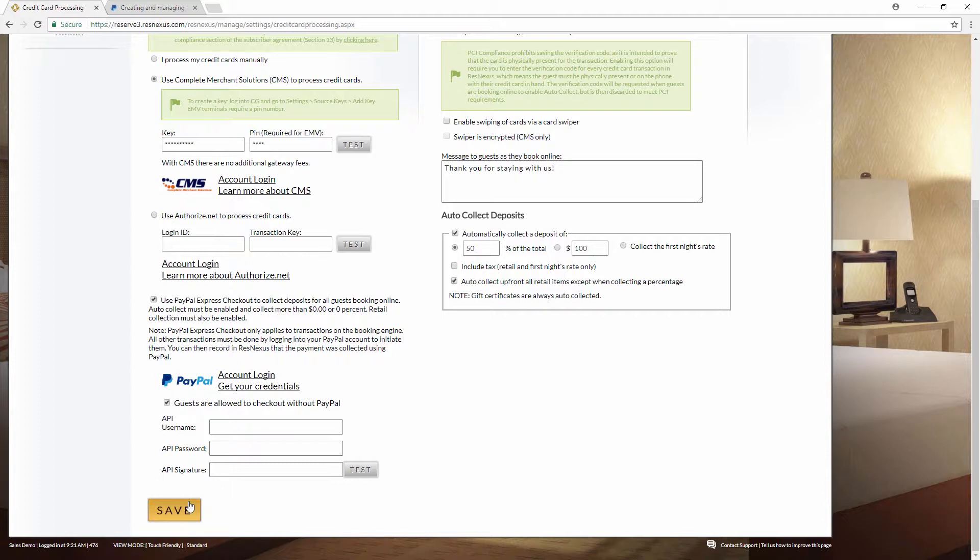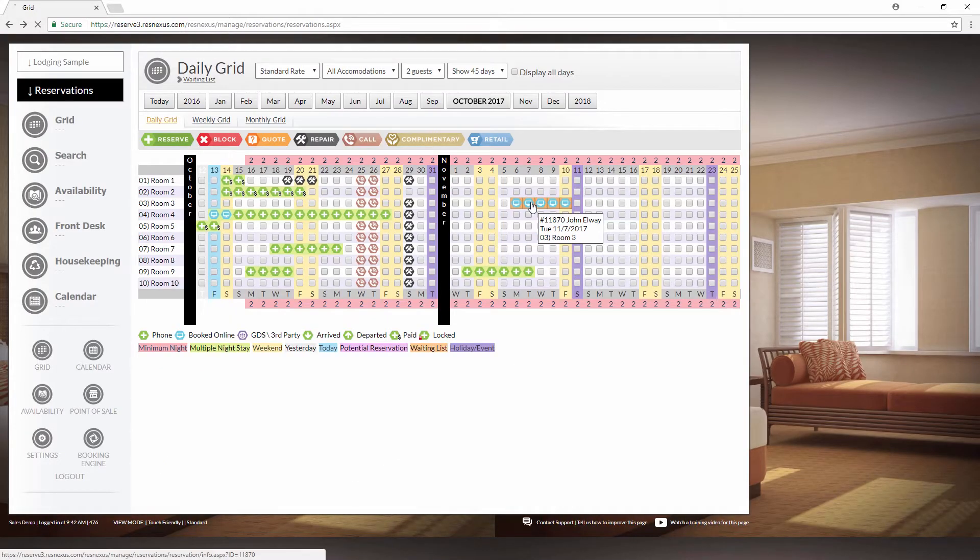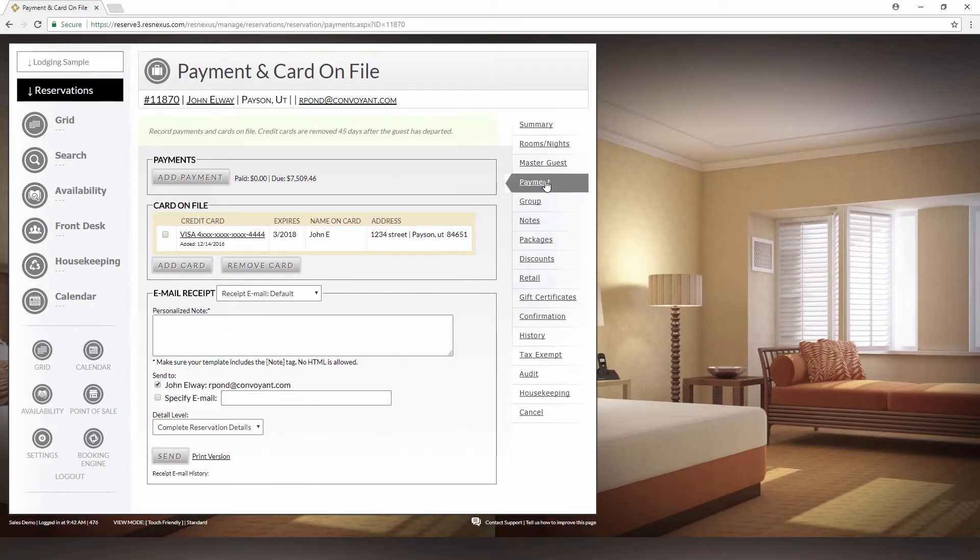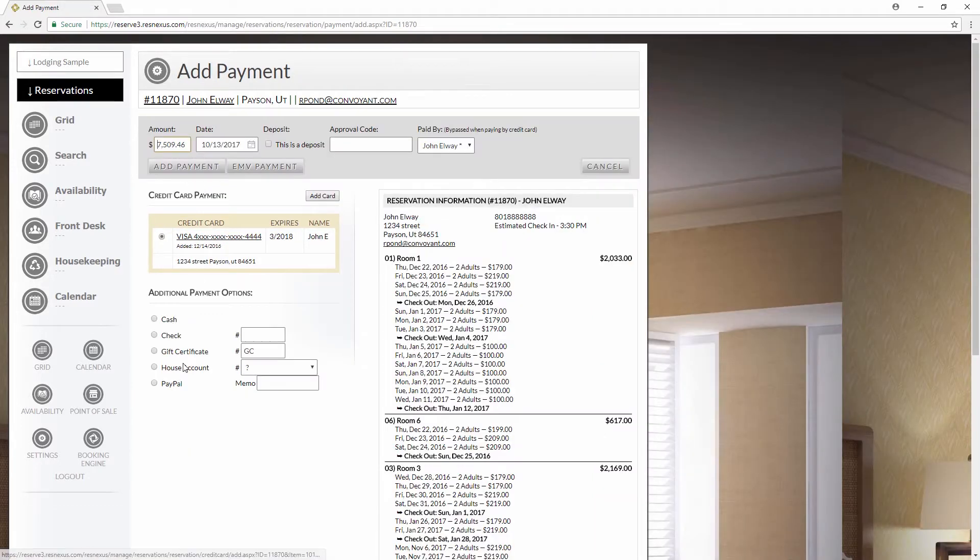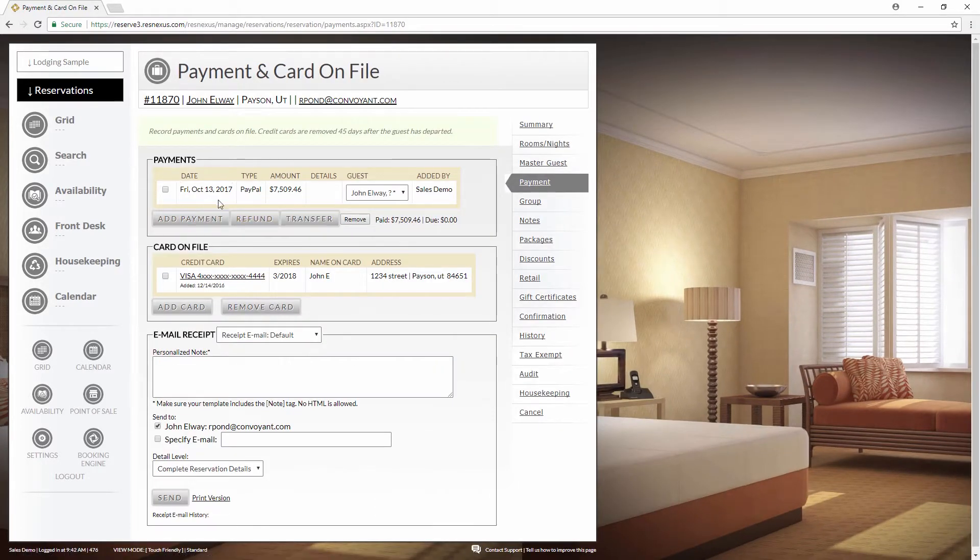Be aware that PayPal on the booking engine only applies to the deposit. Once you're ready to collect the remaining amount, you'll have to log into your PayPal account and charge the remainder of the reservation from there. You can record the payment in ResNexus by going to the payment page of the reservation and adding a payment and selecting PayPal as the method. But you will have to actually log into your PayPal account in order to charge that remaining amount.